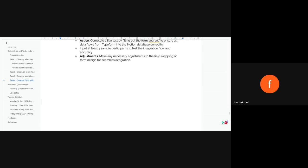A new participant on their first day asked: is this project done individually? The presenter confirmed: yes, all projects are done individually — this week and for future weeks as well.